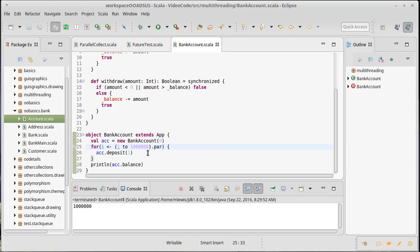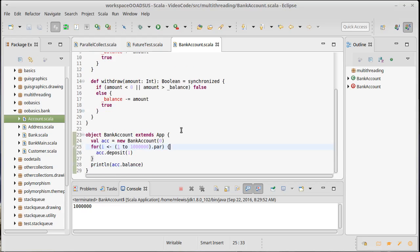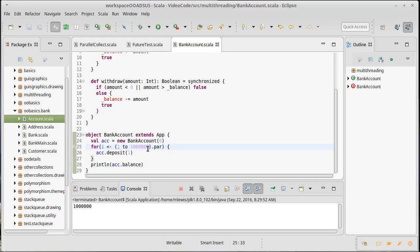There are, if you go through and you time this code, I'm only going up to a million so this goes pretty quickly. But if you time the sequential version, get rid of par, get rid of synchronized, and then take this up to like a billion and time it on for the sequential and for the parallel with synchronization, you will likely find that the parallel with synchronization runs a lot slower than the sequential.